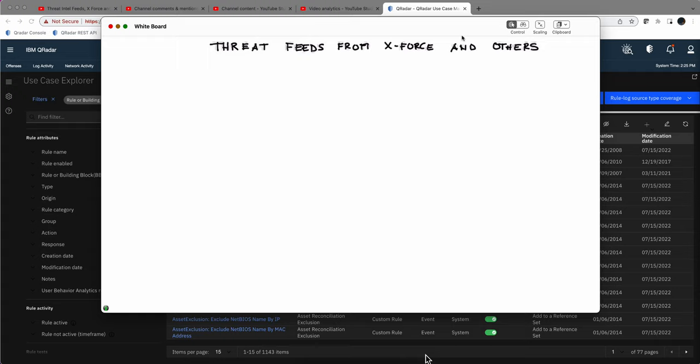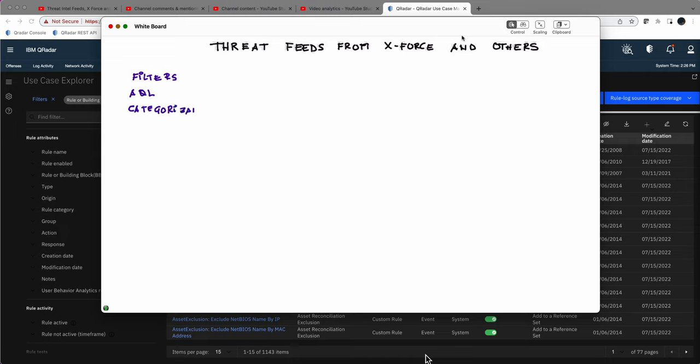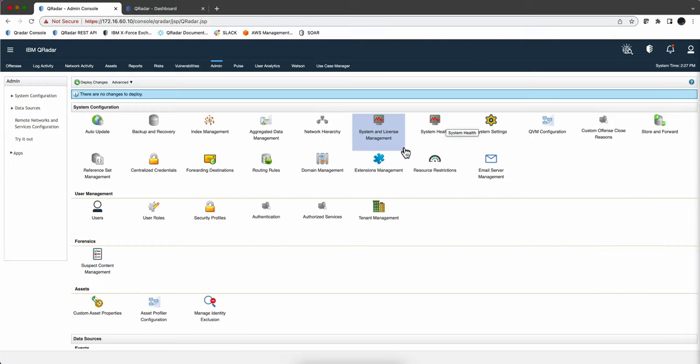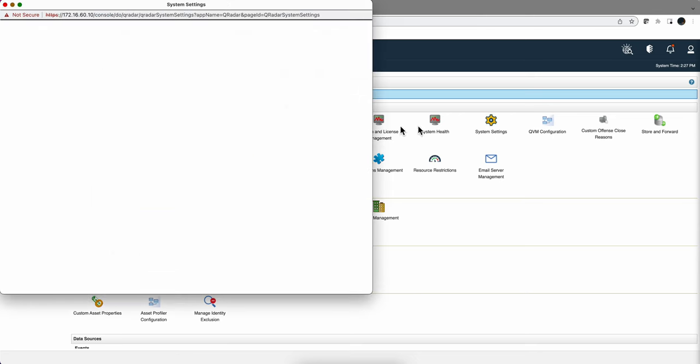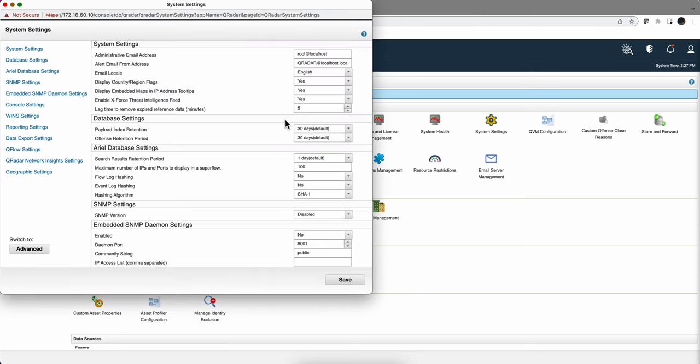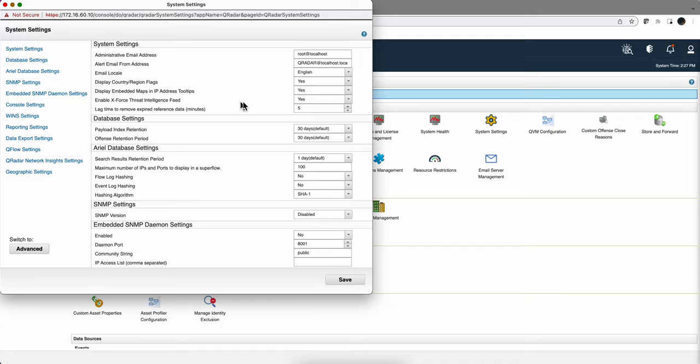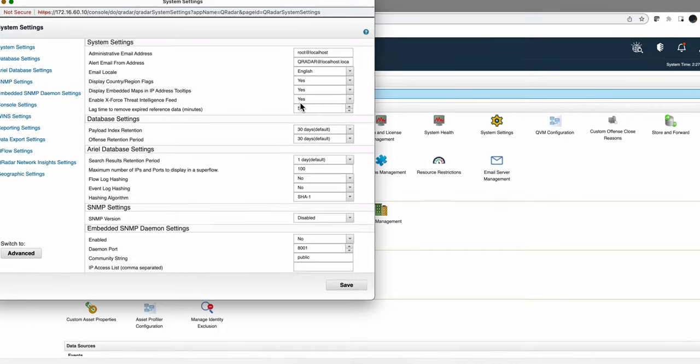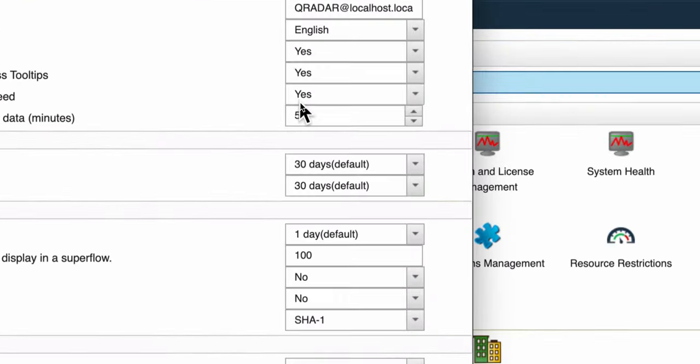Let's start with the free stuff you get in Curator. It includes some filters, and sometimes the rules have AQL calls that question the X-Force about multiple things. In many cases, it has a lot to do with categorization. In order for you to have this working in your Curator system, you need to make sure that in your admin tab you go to system settings and have enable X-Force Threat Intelligence feed set to yes.